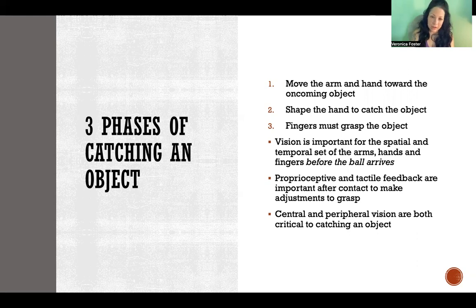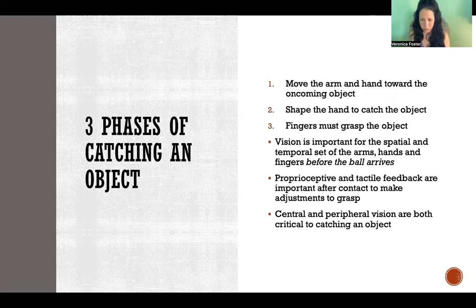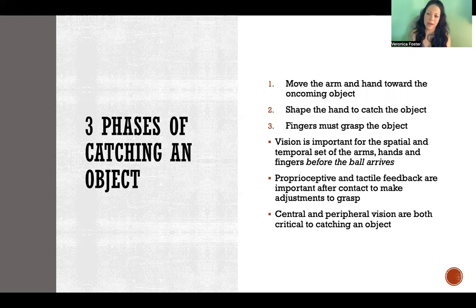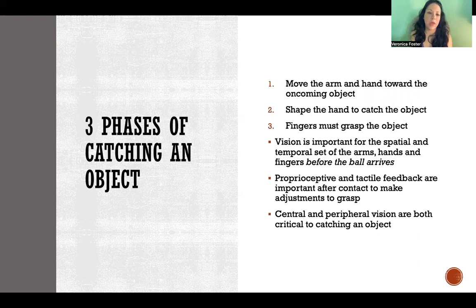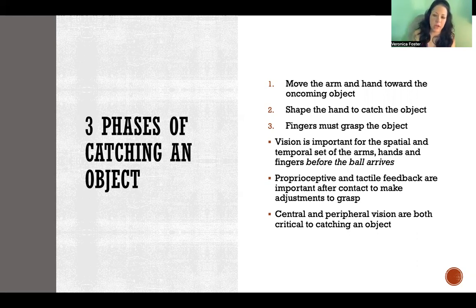Once you've made contact and you're actually touching the object, proprioceptive and tactile feedback are important to help make adjustments to grasp so that you don't drop the ball or whatever it is that you're catching.